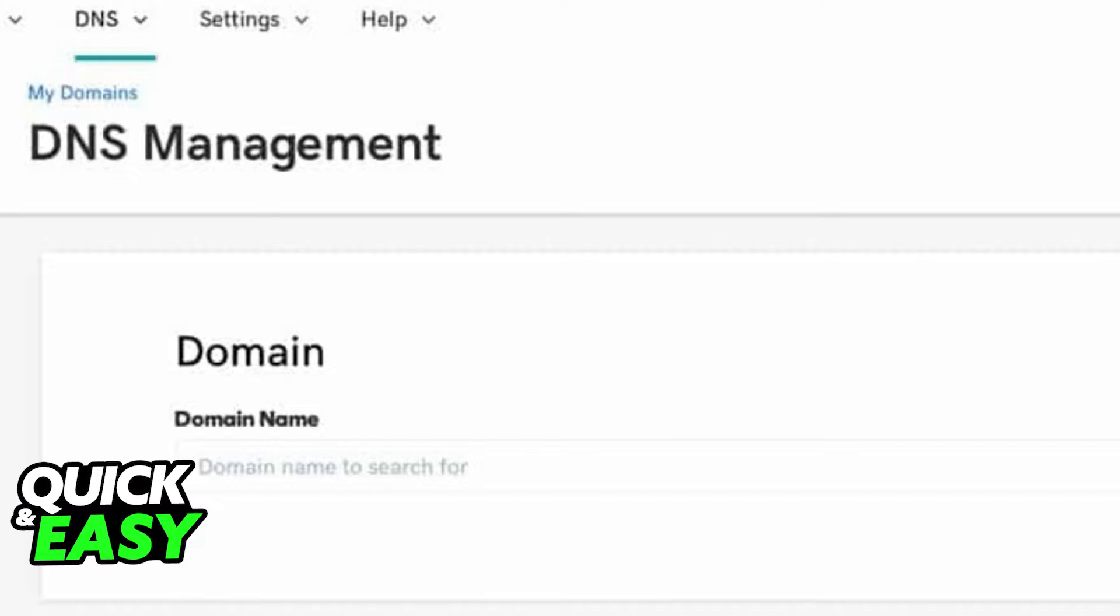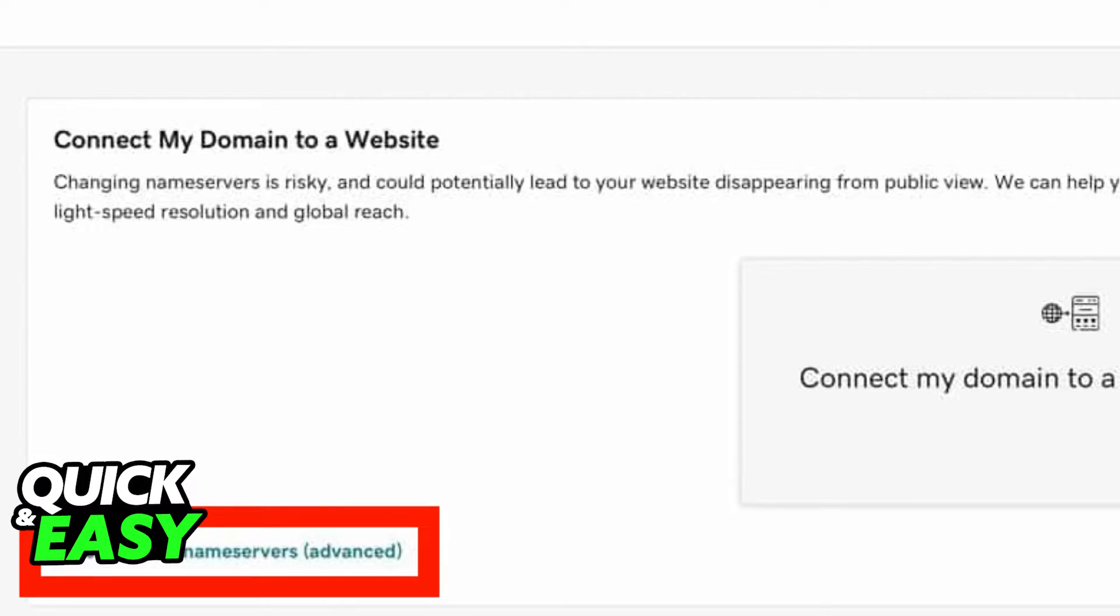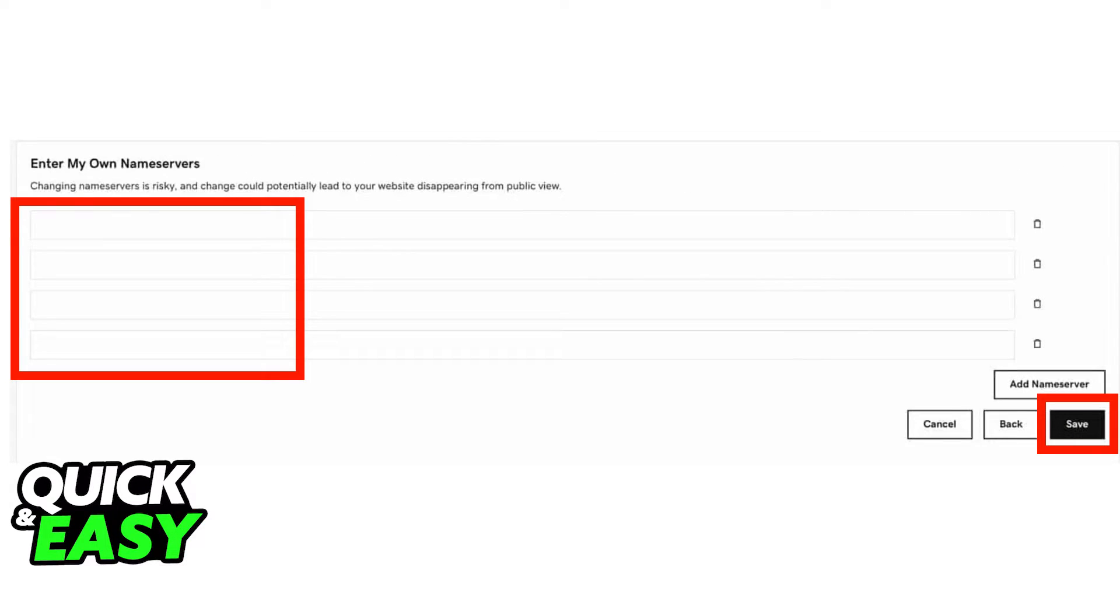Here we should be using the default name servers from GoDaddy. Click the change button or enter your own name servers on the bottom left. Now we have to enter the name servers from Bluehost hosting.